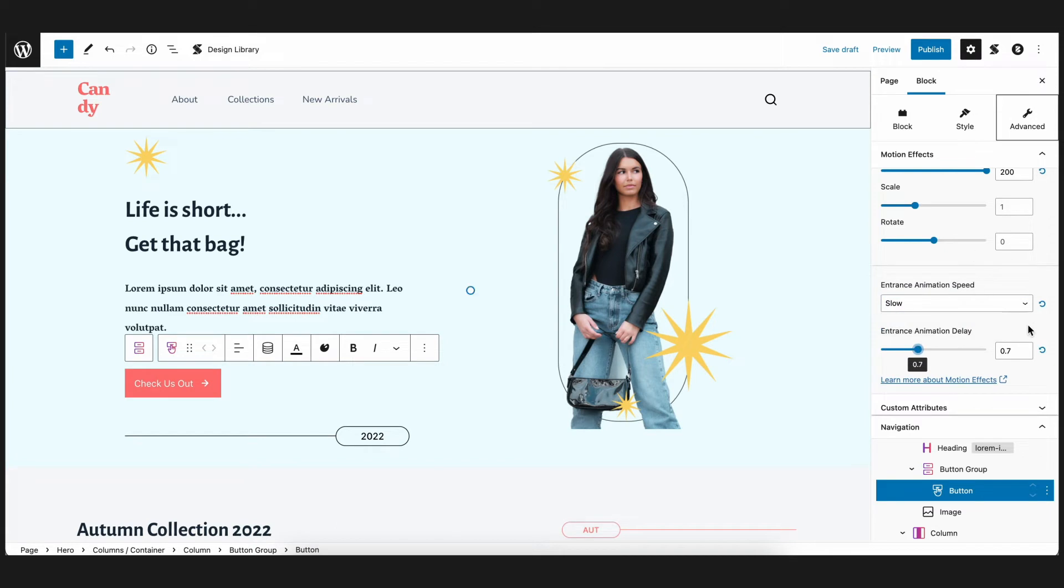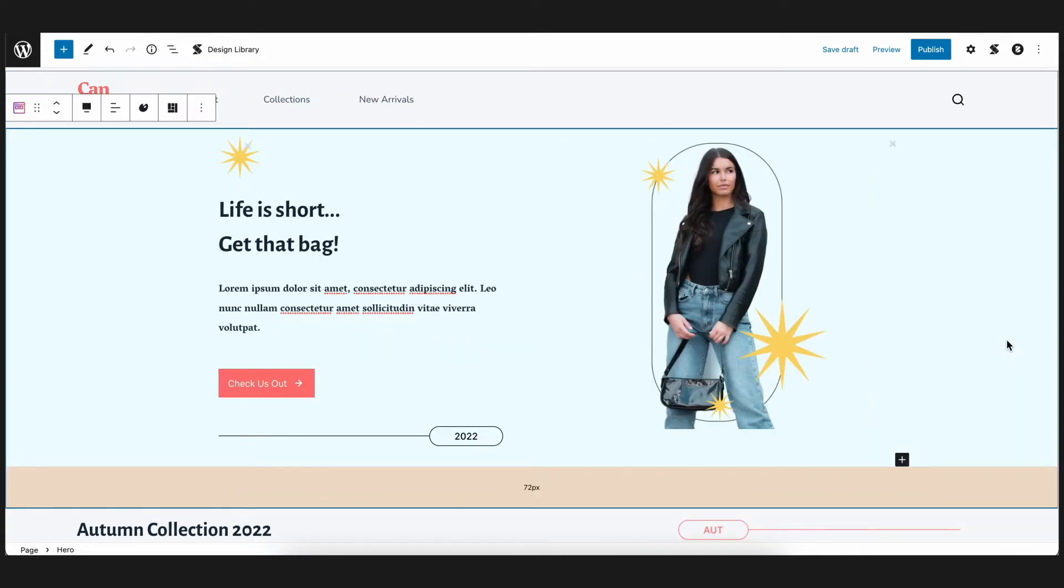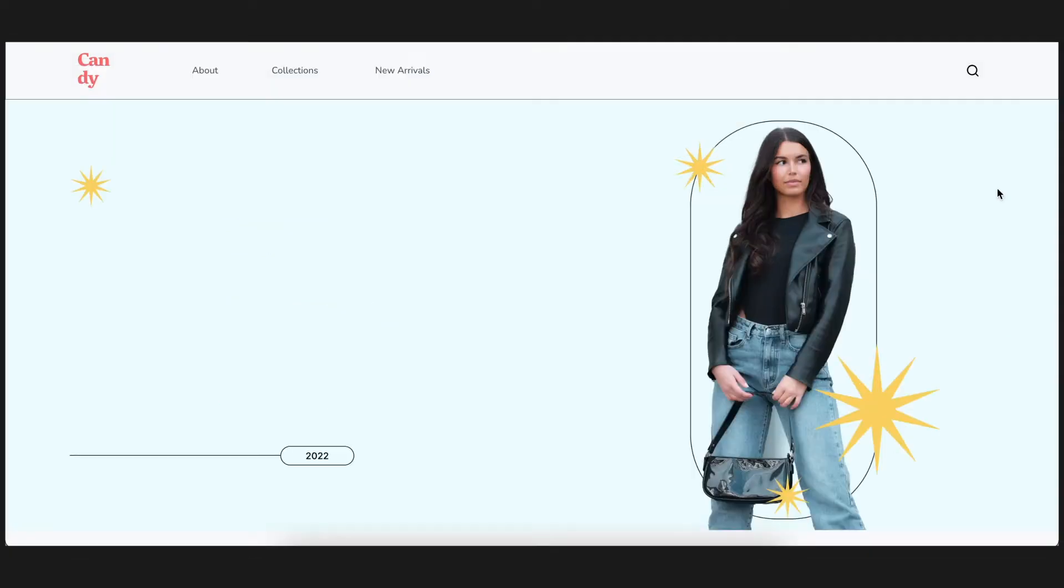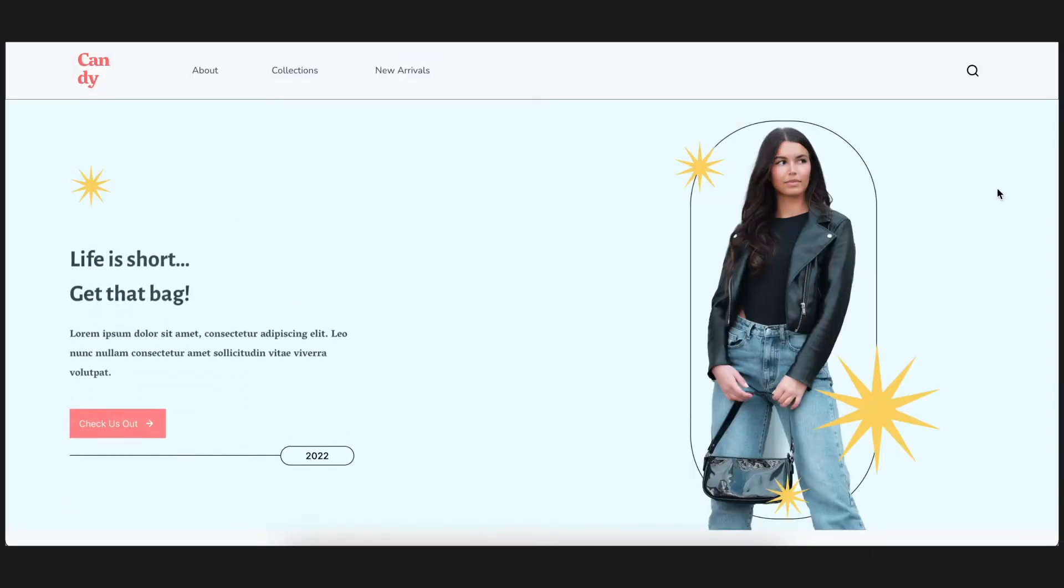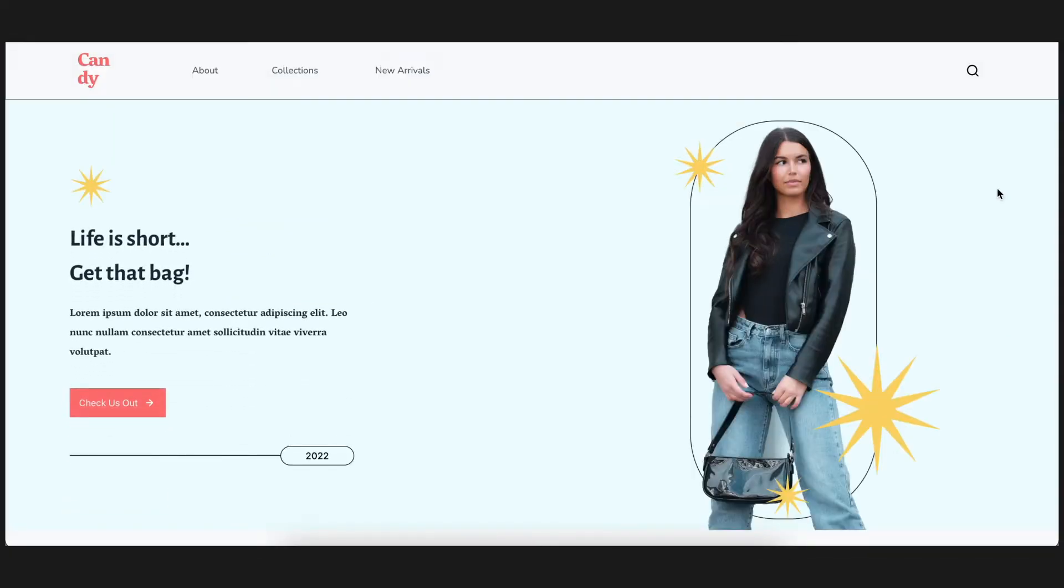Okay, great! Now that we've added the motion effects to our hero section, let's see how it looks in the front end. Looks good, doesn't it? You can see the contents of the left column slide up once the block comes to view.